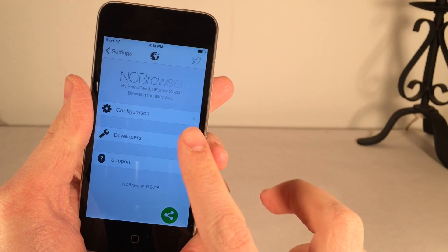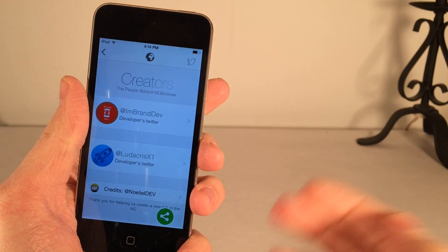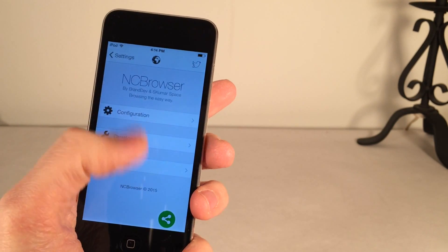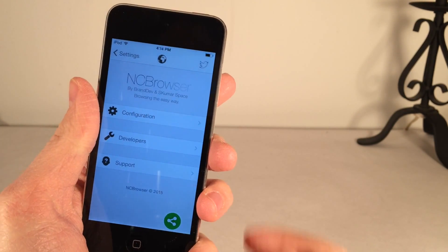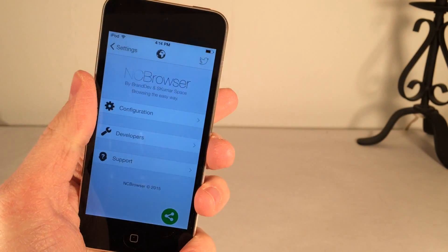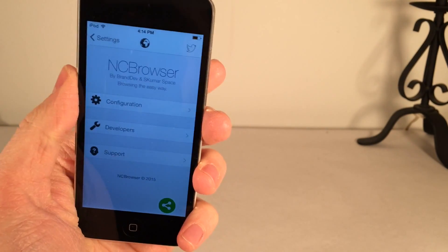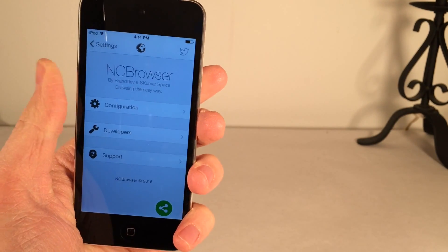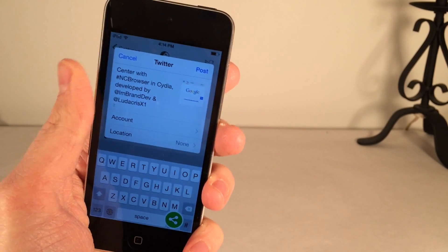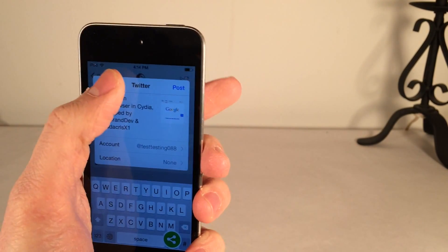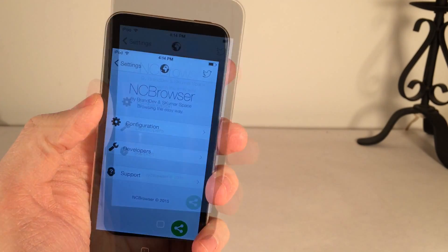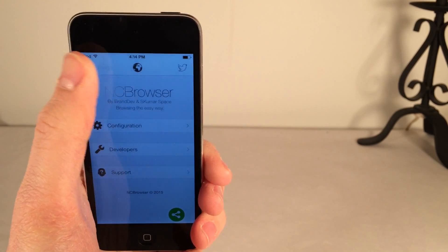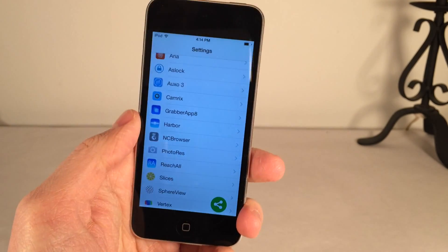Then there's developers down here. You can see the developers of this tweak. And of course, support as well. Now, if you select this little Twitter icon, it's going to bring up the Twitter sheet. You could tweet out that you're using this tweak. If you really like this tweak and you want to share it with the world, as you can see, you can get that preloaded tweet right there. Once again, it's NC Browser 8, available in Cydia for $2.99.